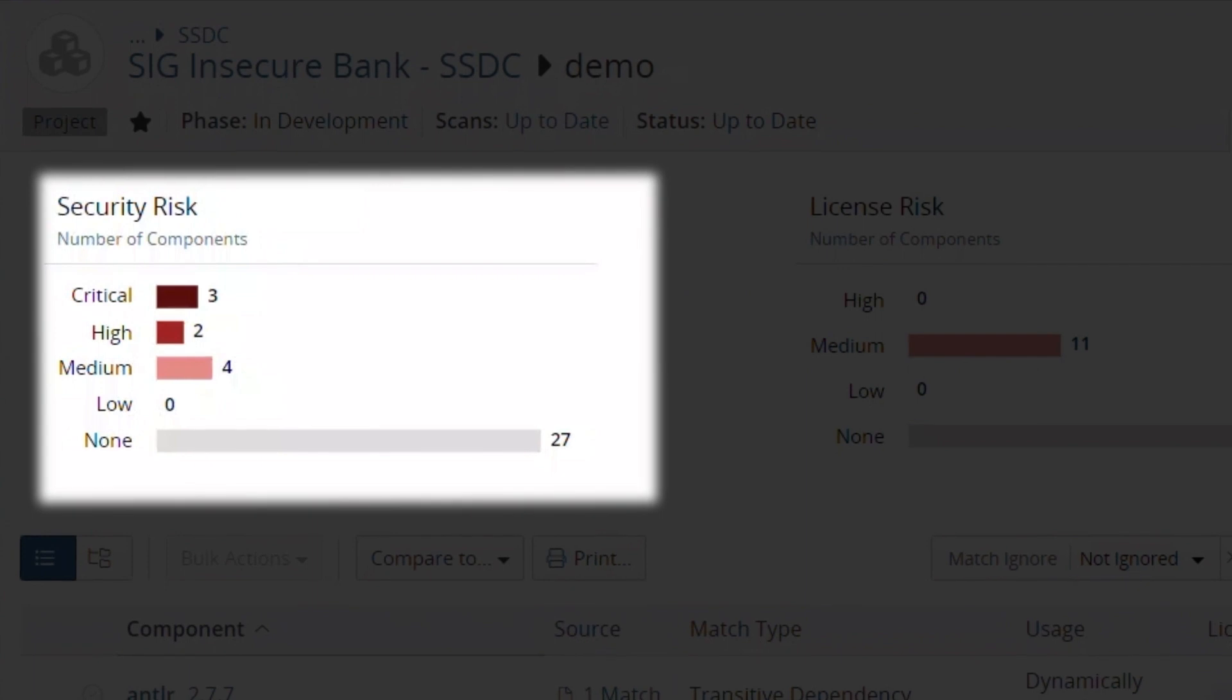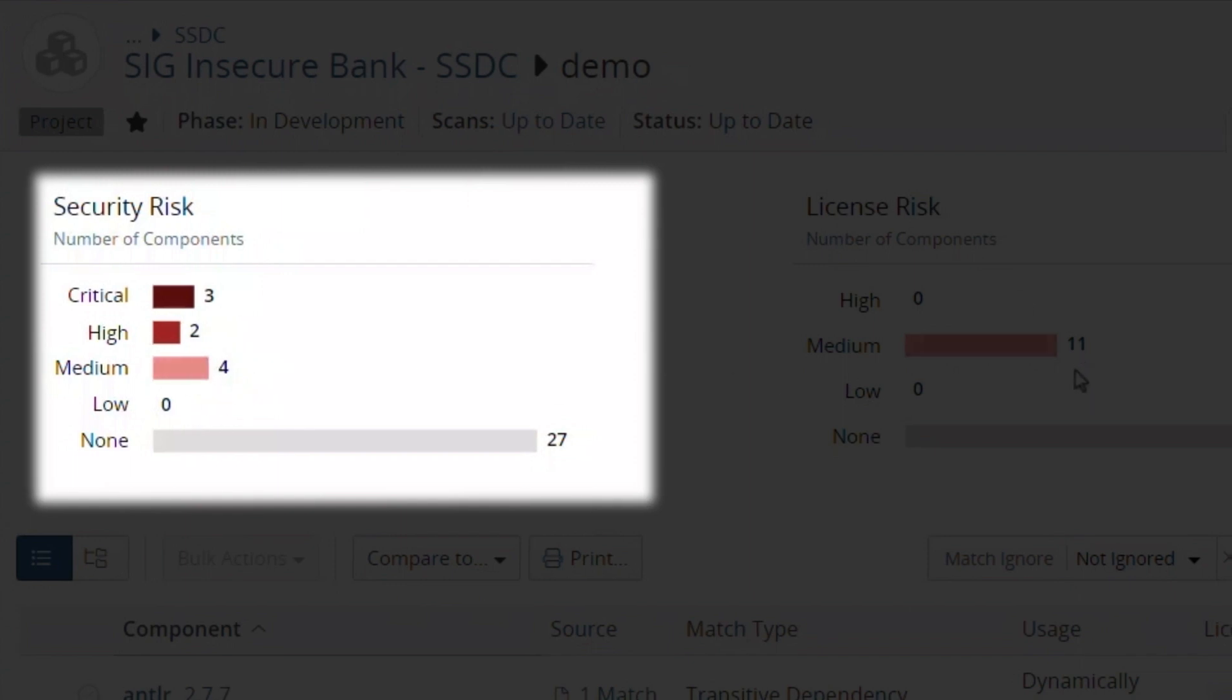Security risk represents the use of unpatched, i.e., vulnerable open source components. An example of such a component is one with an outstanding CVE. In this case, our project has three components missing critical patches and two missing high criticality patches.